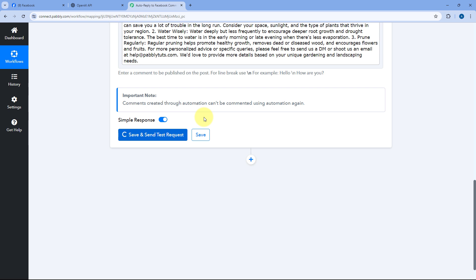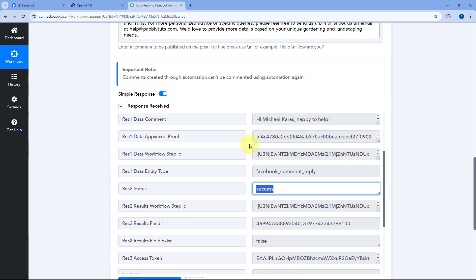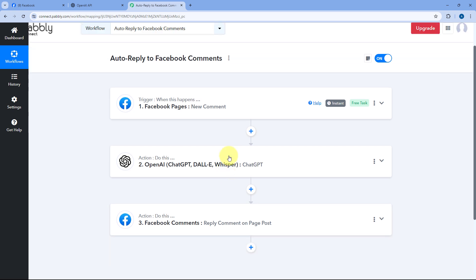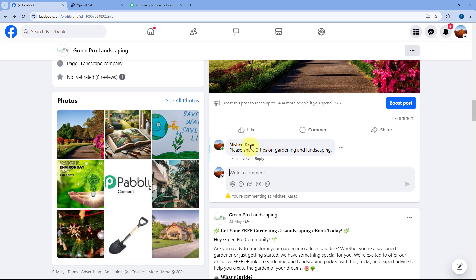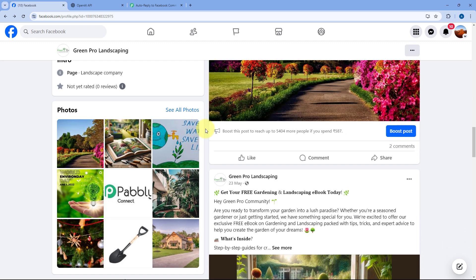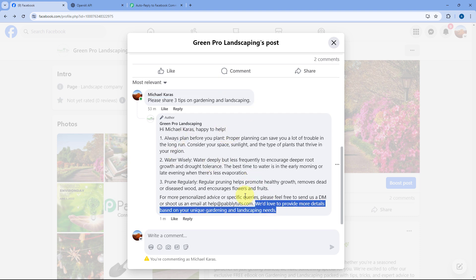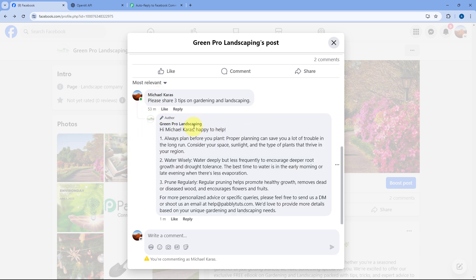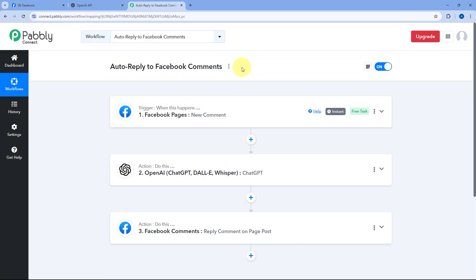Within a few seconds, we receive a positive response, indicating that the comment captured in our trigger step has been replied to using ChatGPT, and the reply is posted on the same comment. Let's verify this on Facebook. We refresh the Facebook page and scroll down. For the same post, we now have two comments. The original comment 'Please share three tips on gardening and landscaping' now has a ChatGPT-generated reply posted as our Facebook page. The automation is working perfectly.